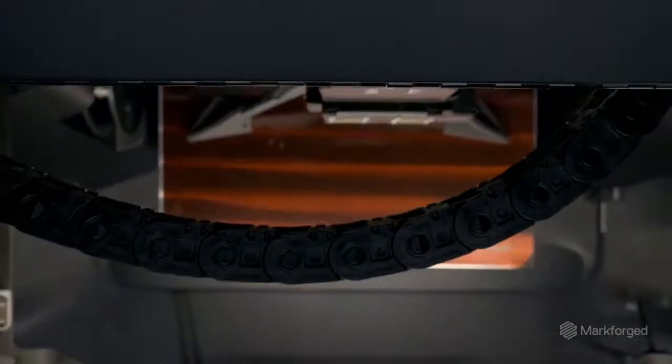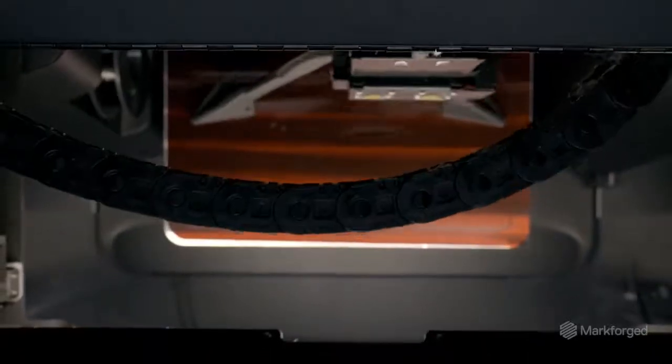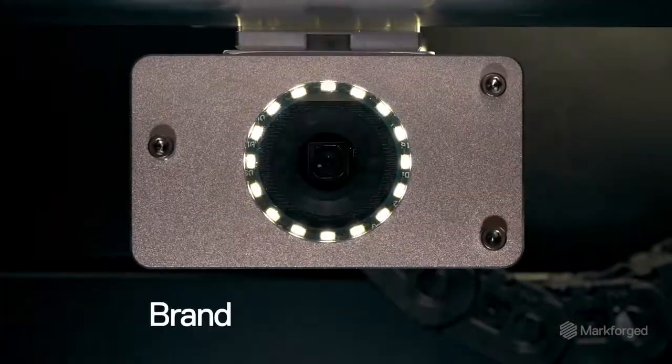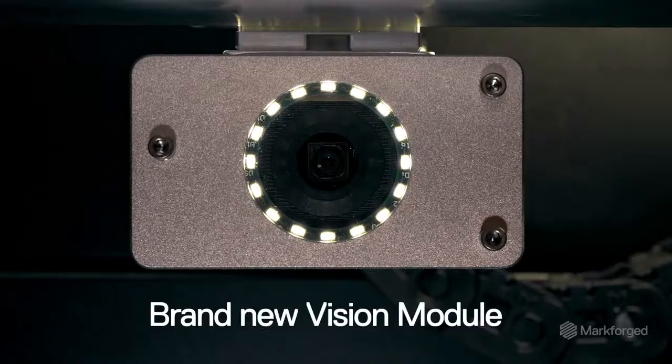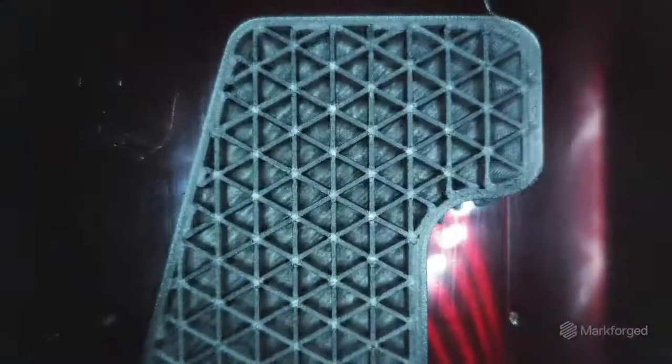It's also the smartest machine we've ever created. Behind the print head, we've mounted a brand new vision module to optimize printer performance.